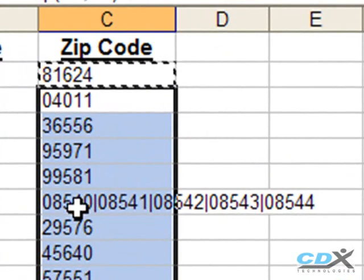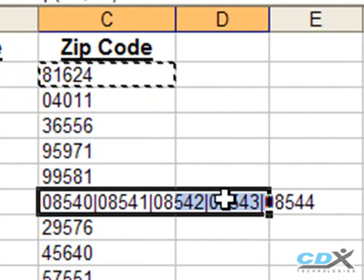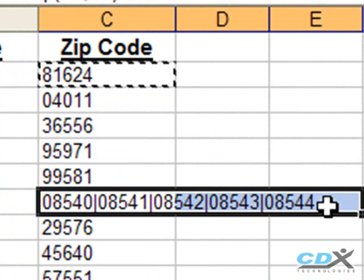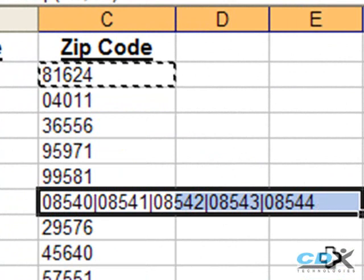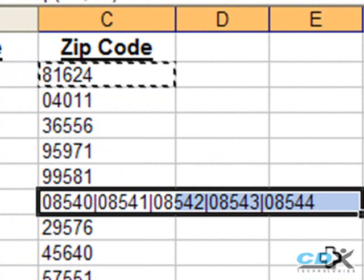In this case, where there are more than one zip code for a city, all the zip codes will be listed and separated by a vertical line.